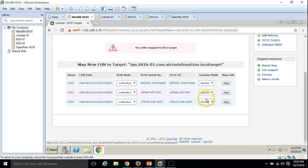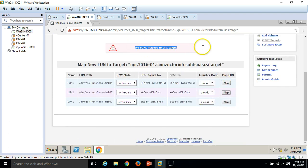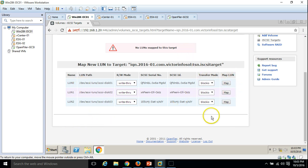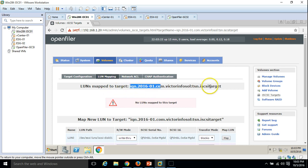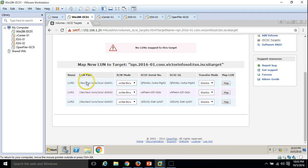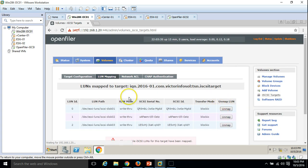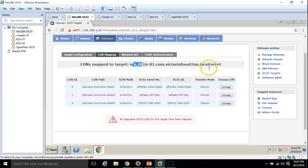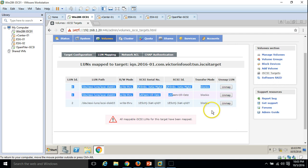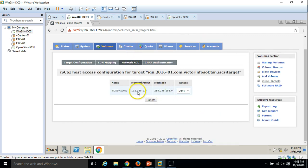Go to LUN Mapping. You can see there are no LUNs mapped to this target. We have three LUNs created earlier. I am going to map all three LUNs to this iSCSI target so whenever we connect to this target we can access all the LUNs. Click Map for each one. All three LUNs are now mapped to the target. Under Network Access, select the iSCSI network we added earlier, click Allow, and click Update.